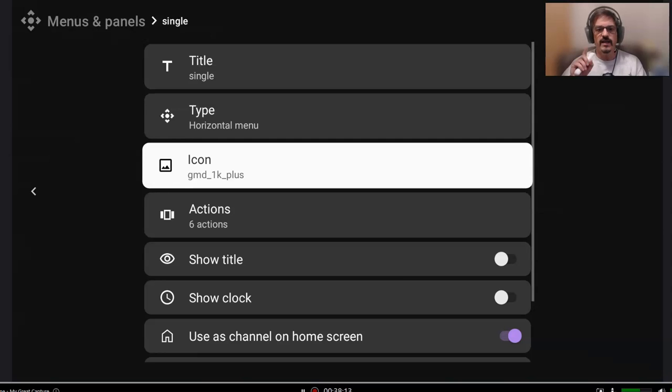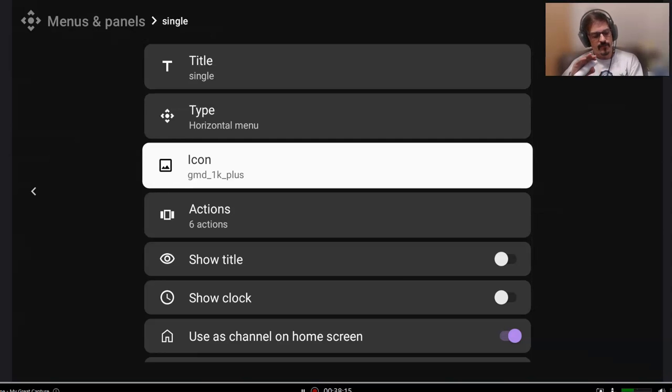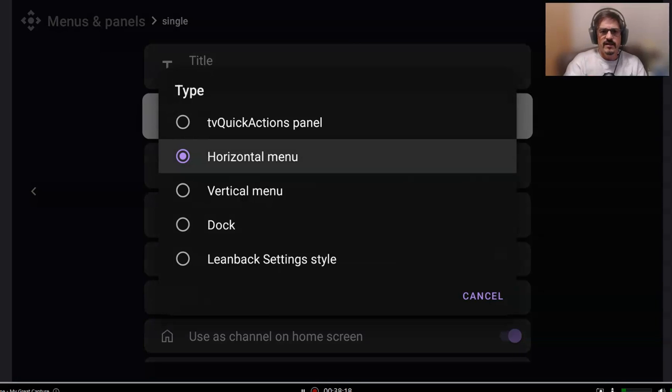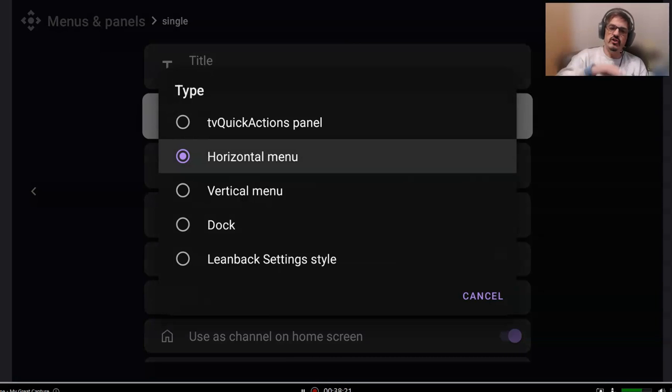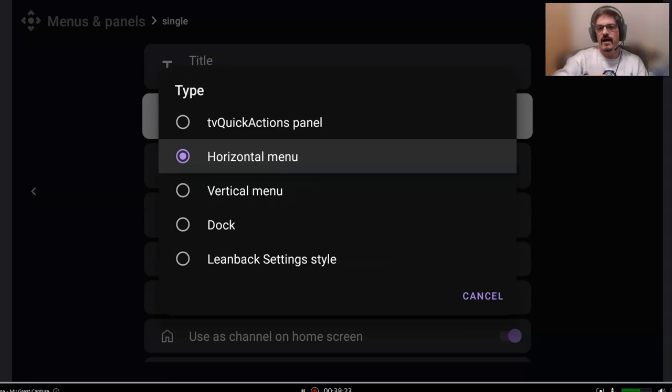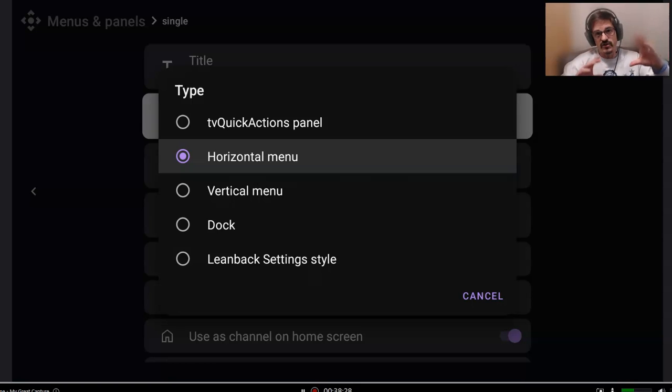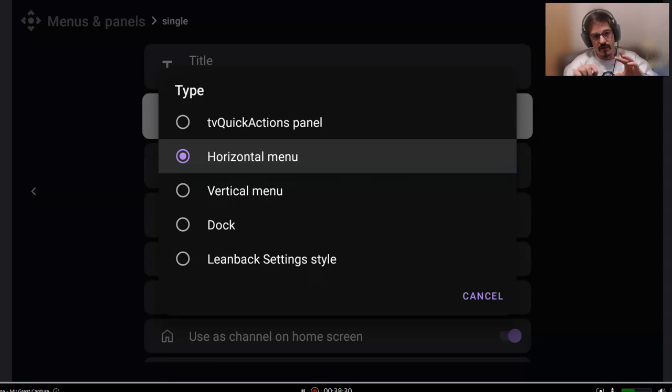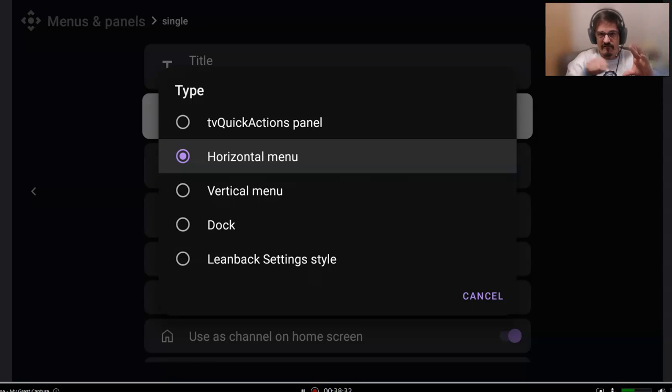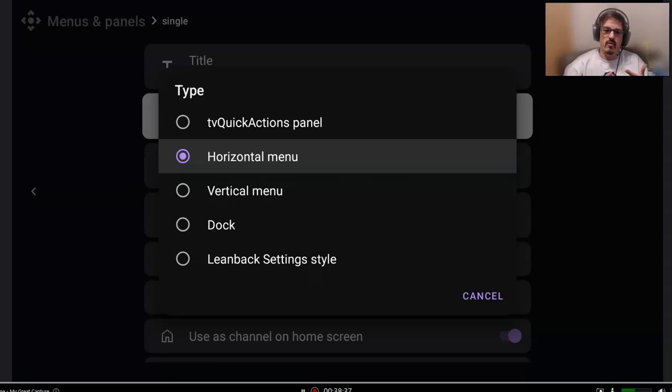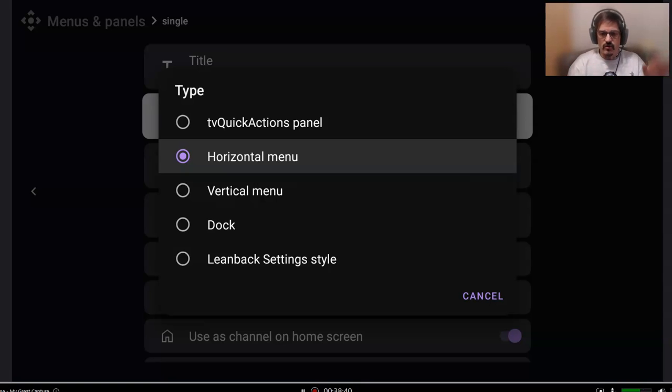Now, if you had this set as TV Quick Actions and you changed to one of these other menus, you may have to re-add things to it. Because this is just a long list, whereas the TV Quick Actions is basically five points, depending on which apps you want. So if you do the horizontal, vertical, or dock, you have to put those applications in there.